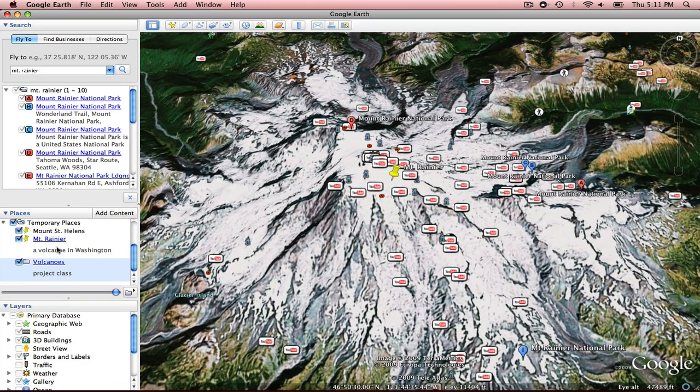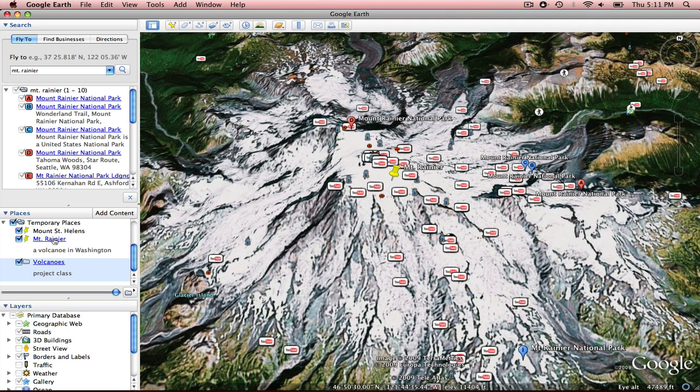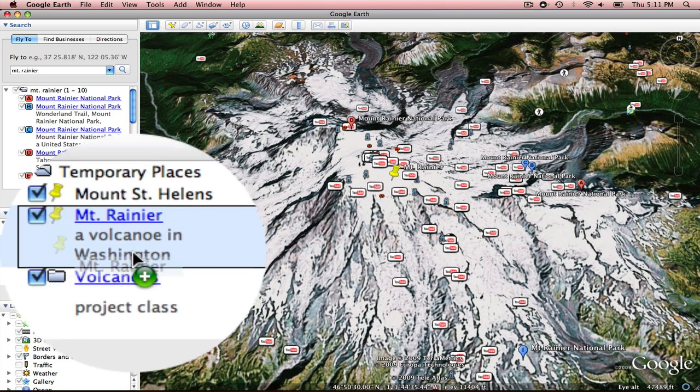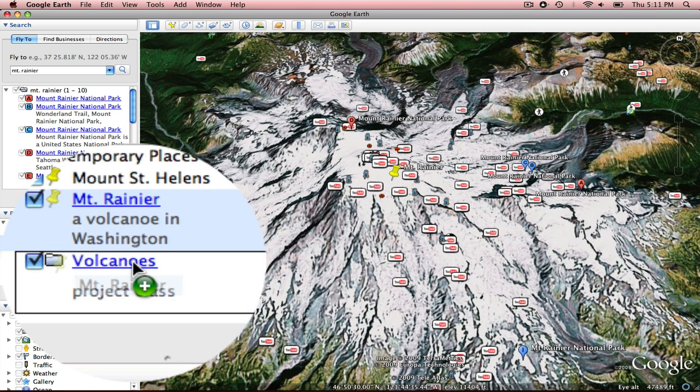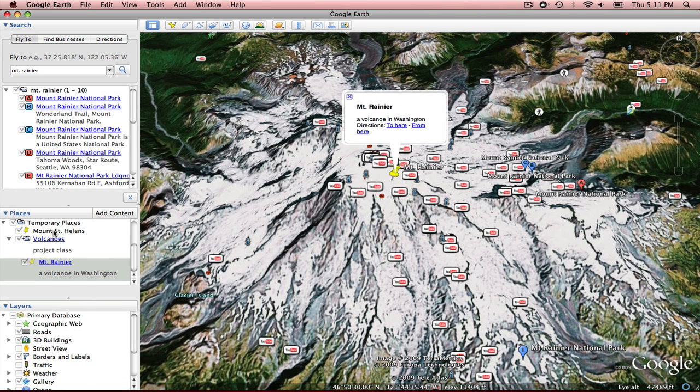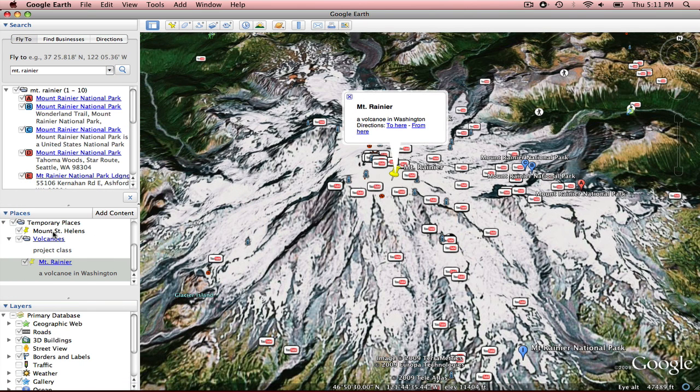Now the other thing I'd like to do is bring Rainier and St. Helens down into my Volcanoes folder. So I'm just going to click and hold Rainier, bring it until it's on top of Volcanoes, and release it. And now it's in that folder.